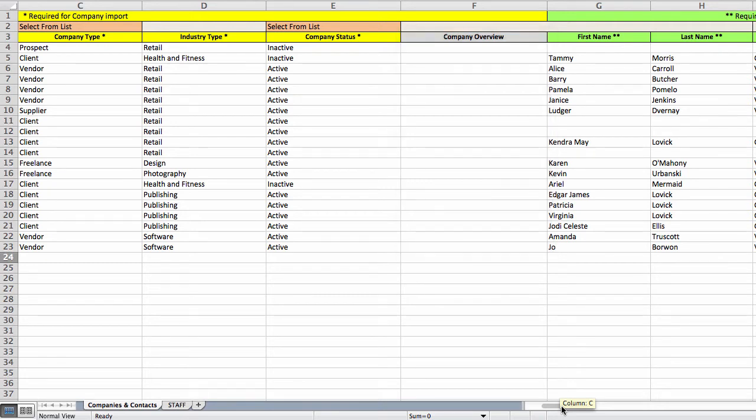The other fields are optional as well. You can fill them out if you want, but don't worry if you don't have that information handy. You'll be able to update all this stuff after the import too.